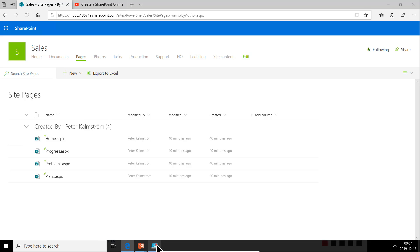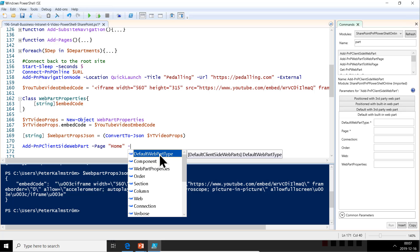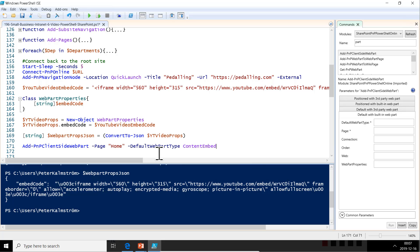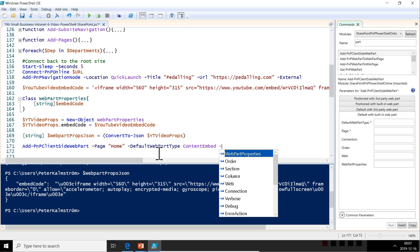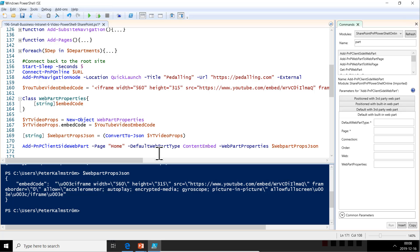All right, good. Then we're going to add the default WebPart, and the one we want is the content embed. And then we want the WebPart properties to be that string that we just worked so hard to get—WebPartPropertiesJSON, and that should be it. So let's add some comments here.